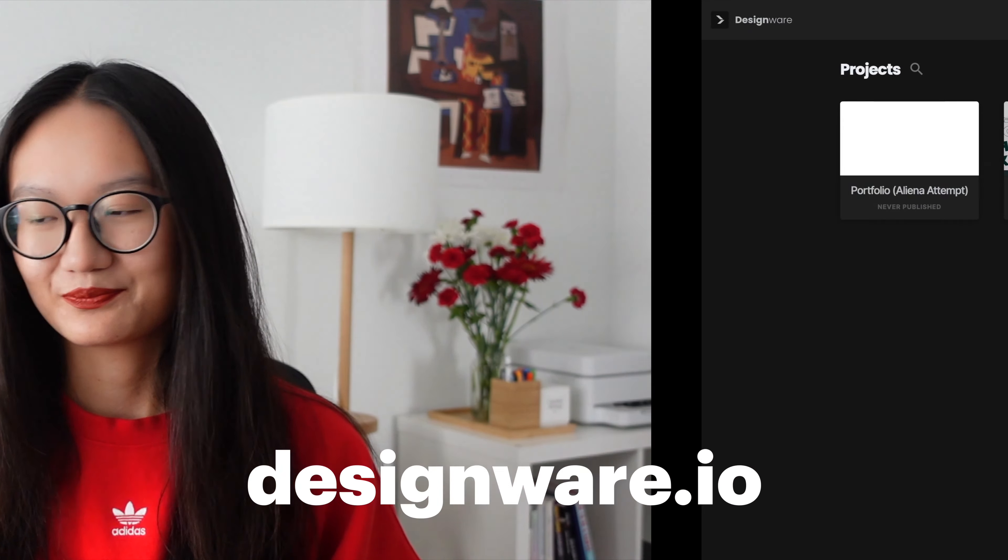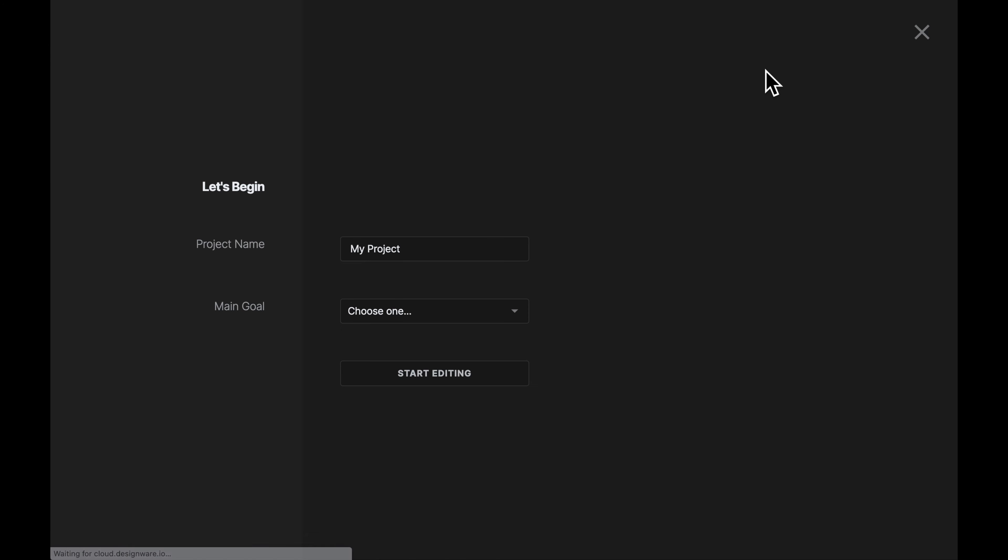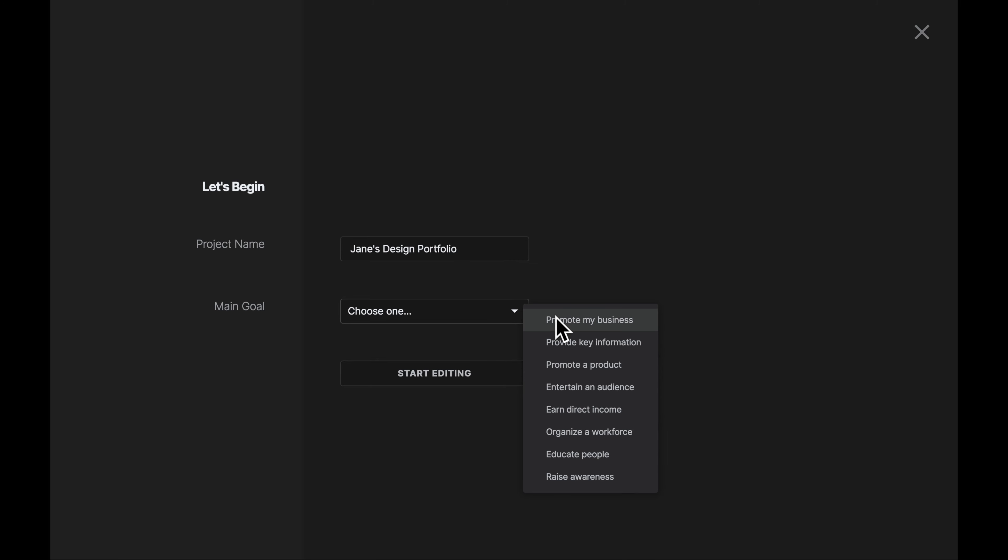Please go to designware.io to get started. Let's click New Project, and then put in the project's name and the project's goal. Once you are done, click Start Editing.